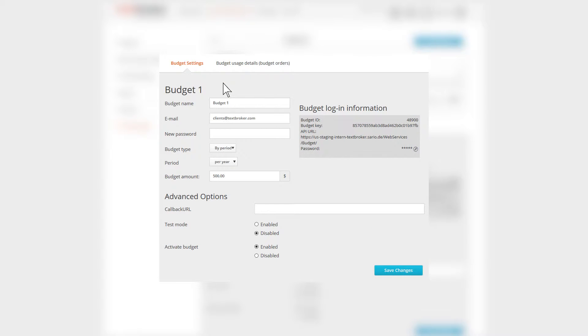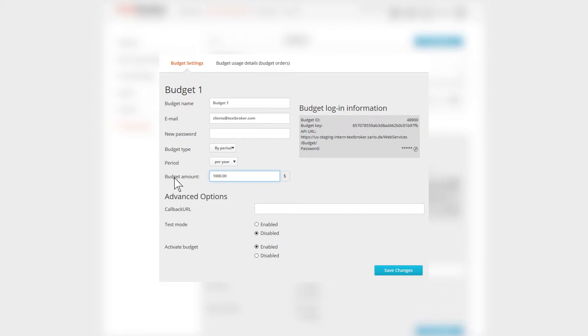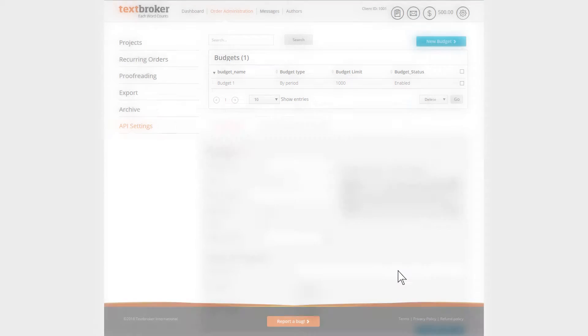Budgets are subaccounts. They define how many articles can be ordered using the API interface. This means that you can easily designate the appropriate funds to each of your subaccounts and applications.